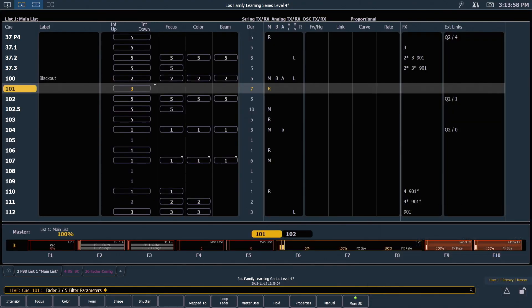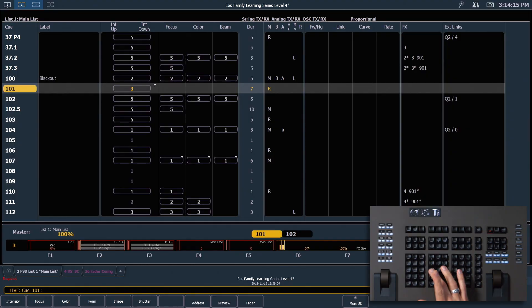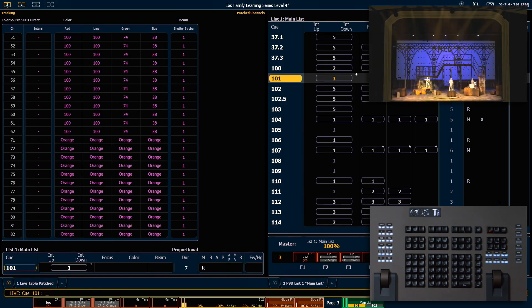Playback filters are a really quick way to change what your faders are outputting without having to change their content. Let's bring back snapshot 4.